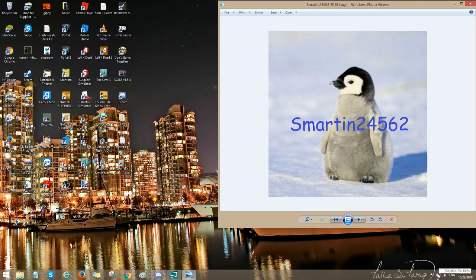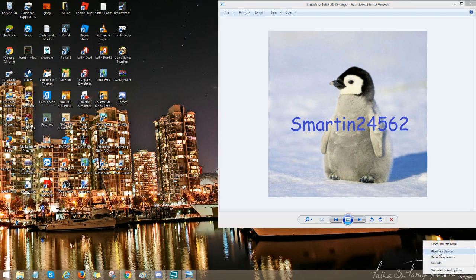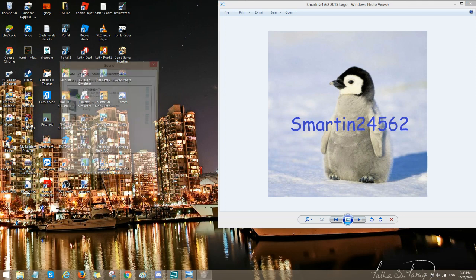So the first thing you do, you go to the bottom right corner of your screen, right click the volume icon, and go to playback devices.